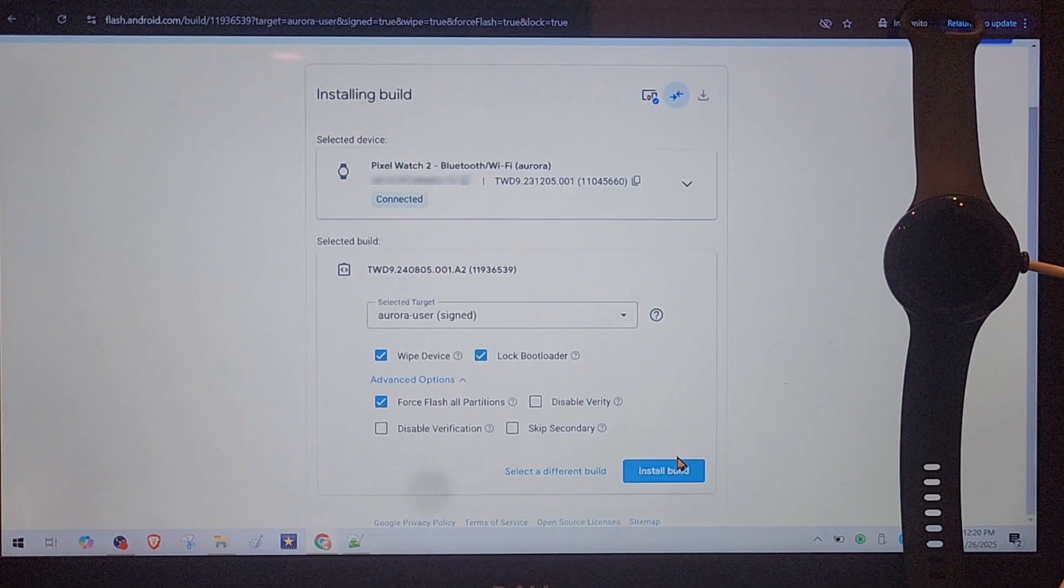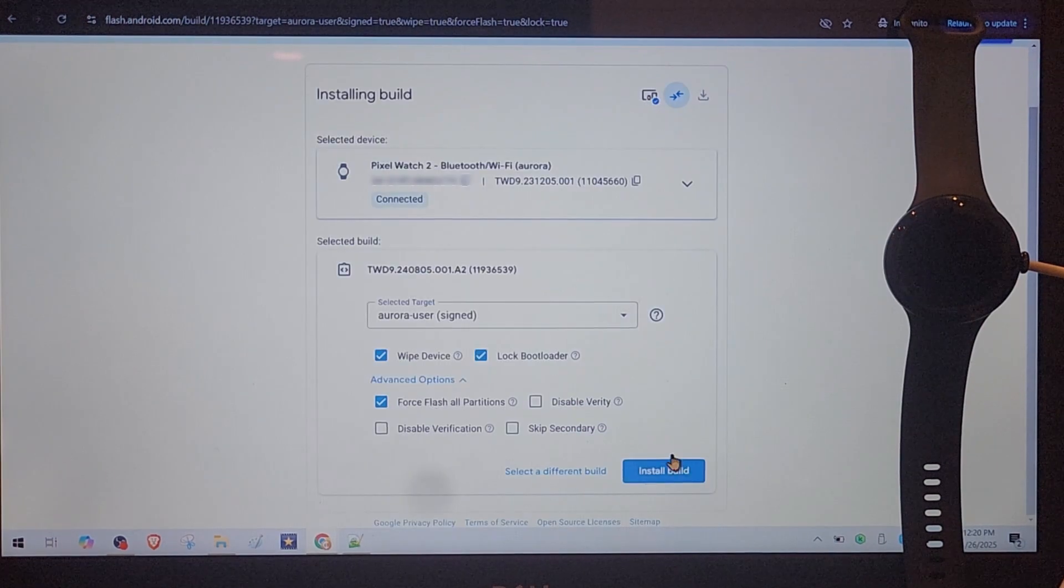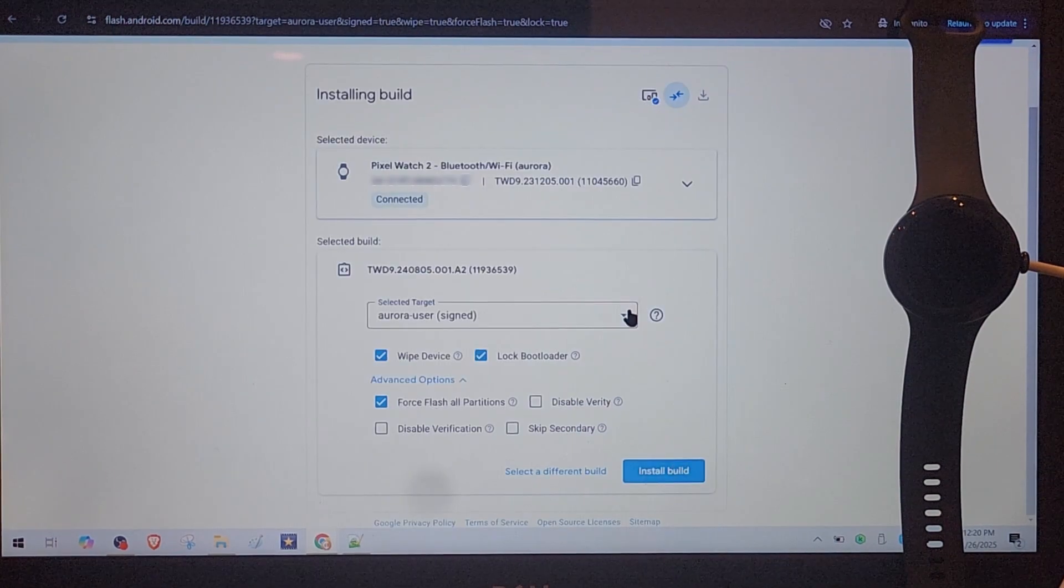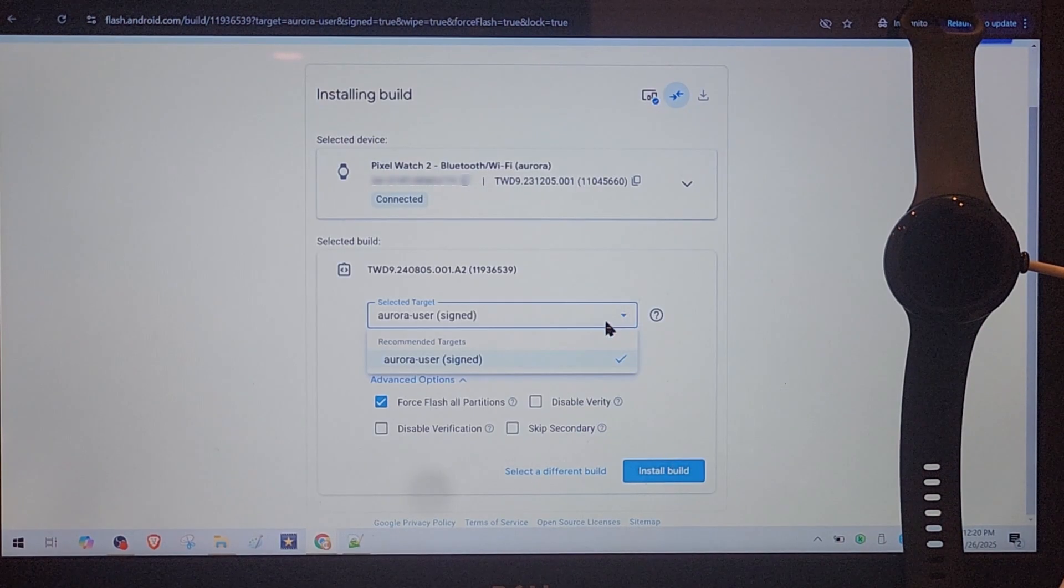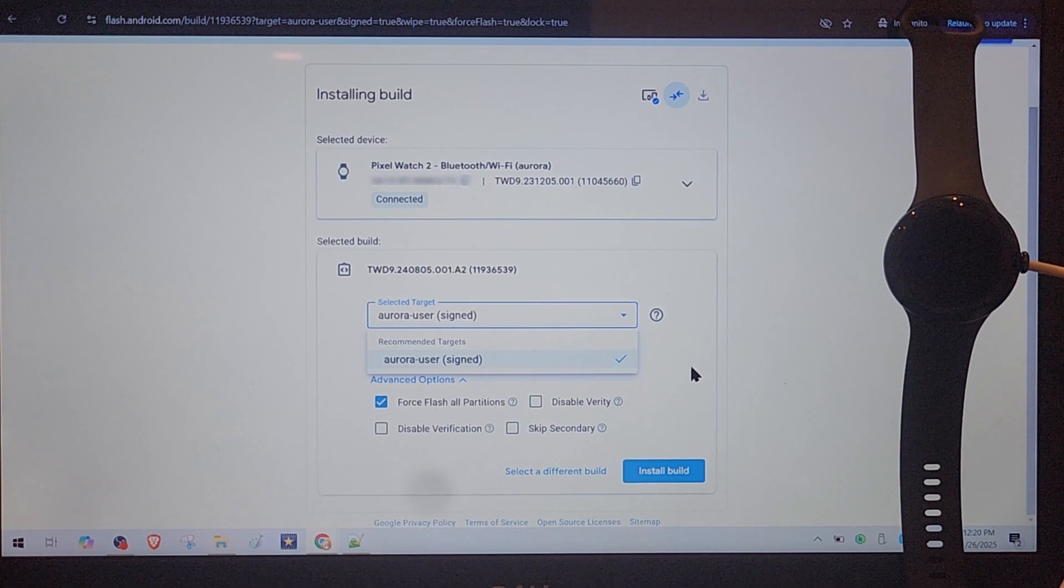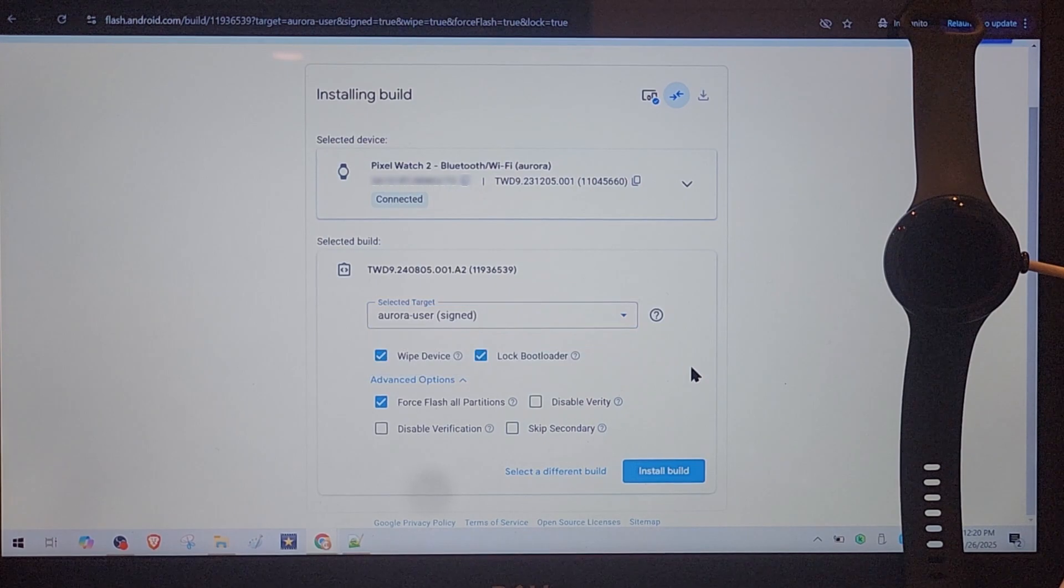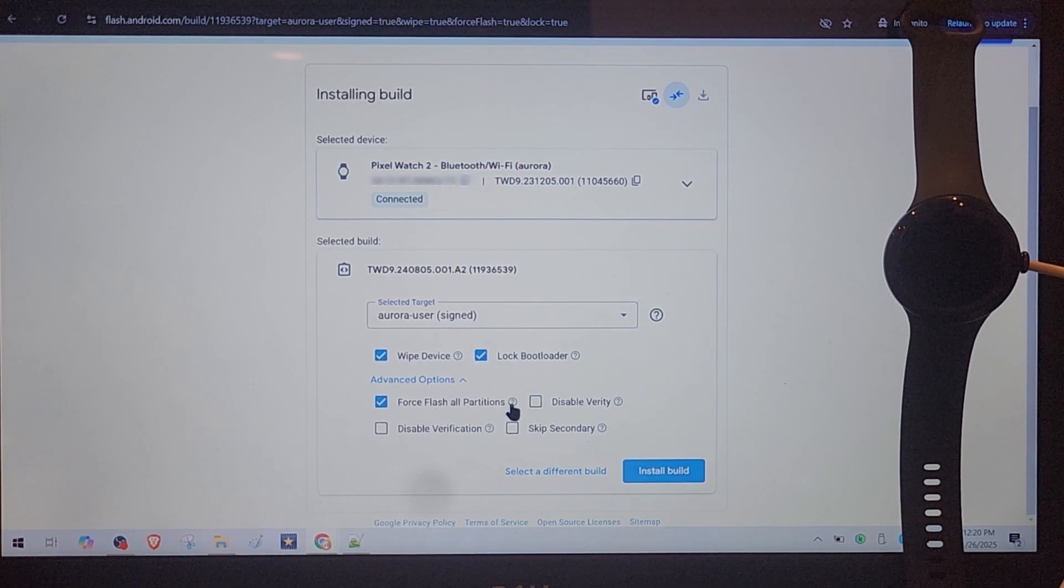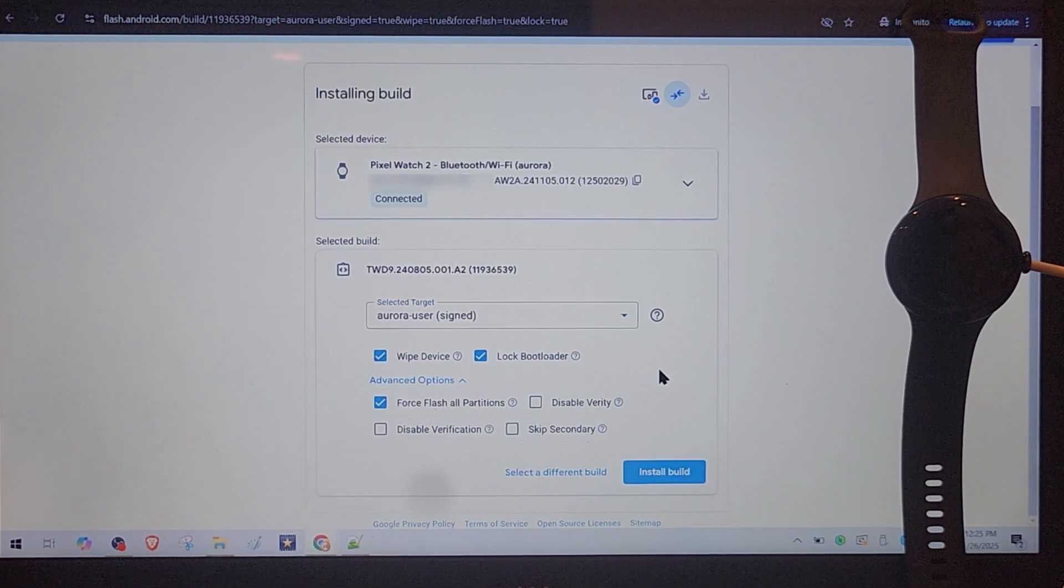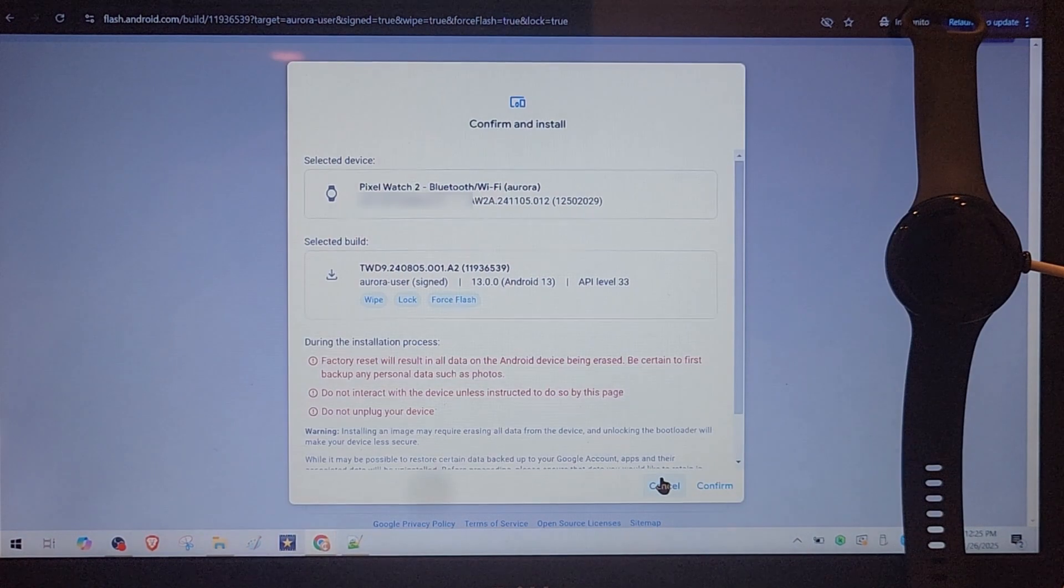OK, you have options here. For example, only one choice here but here you have a few other options. I leave this selection by default and I press install build.